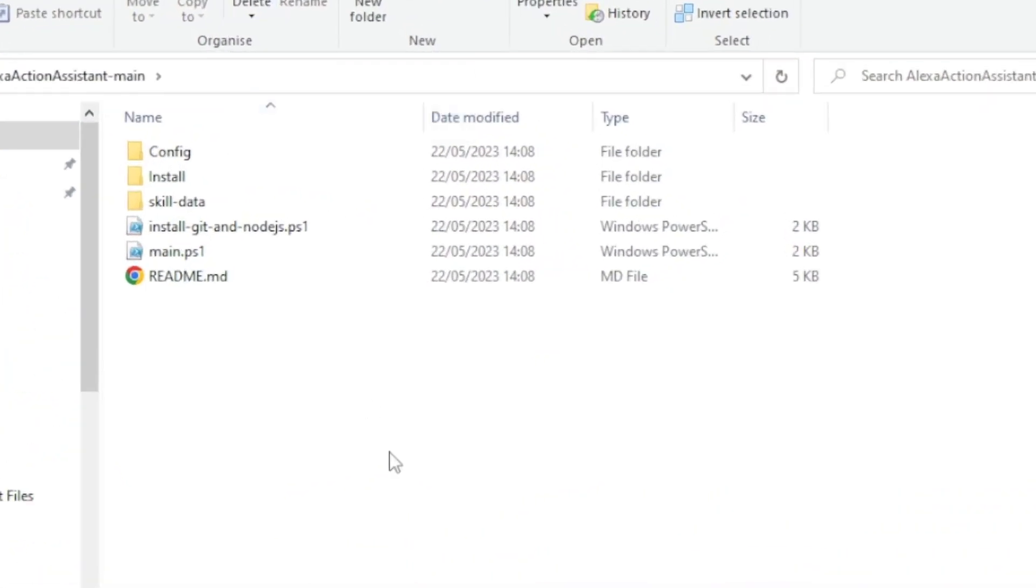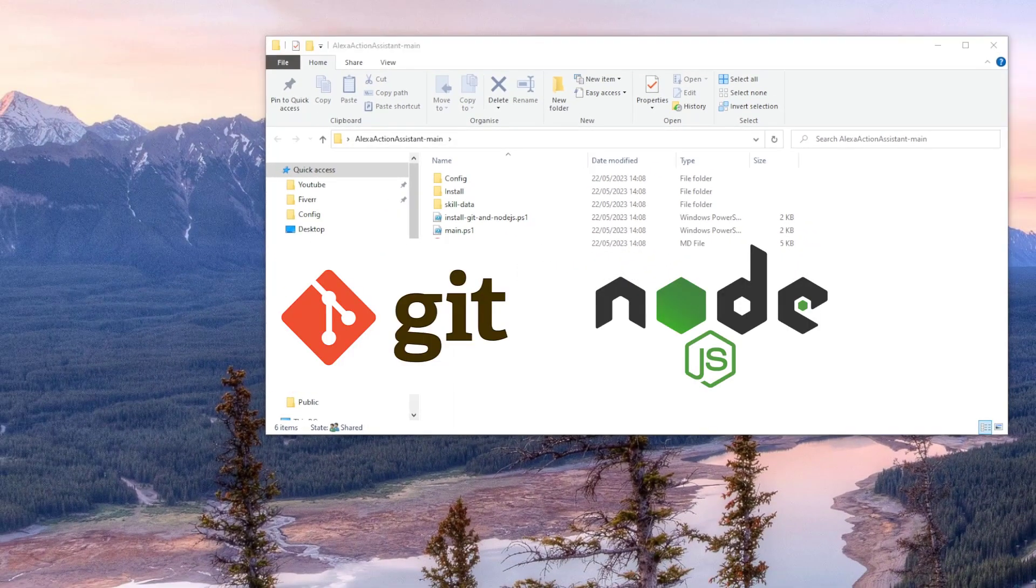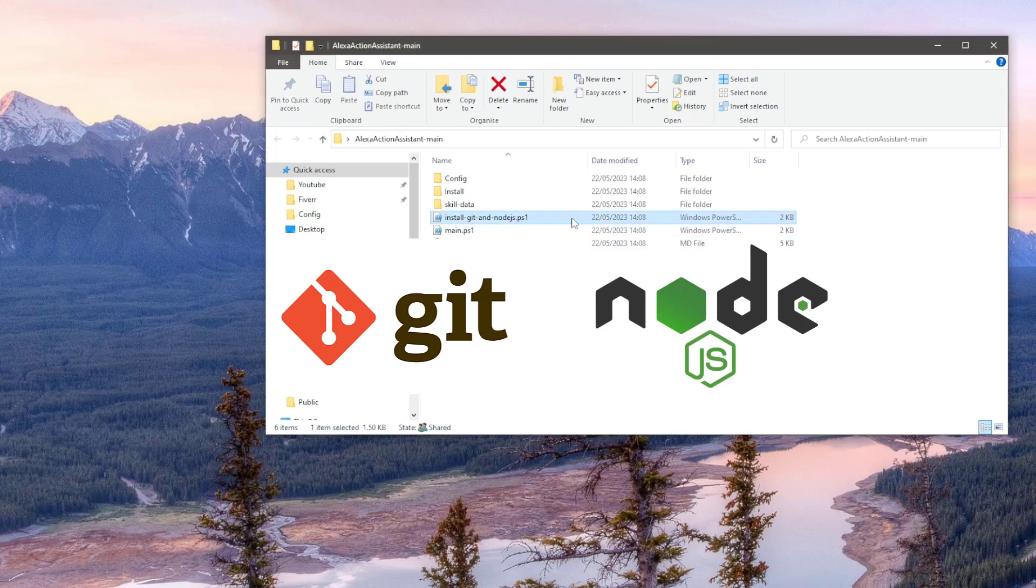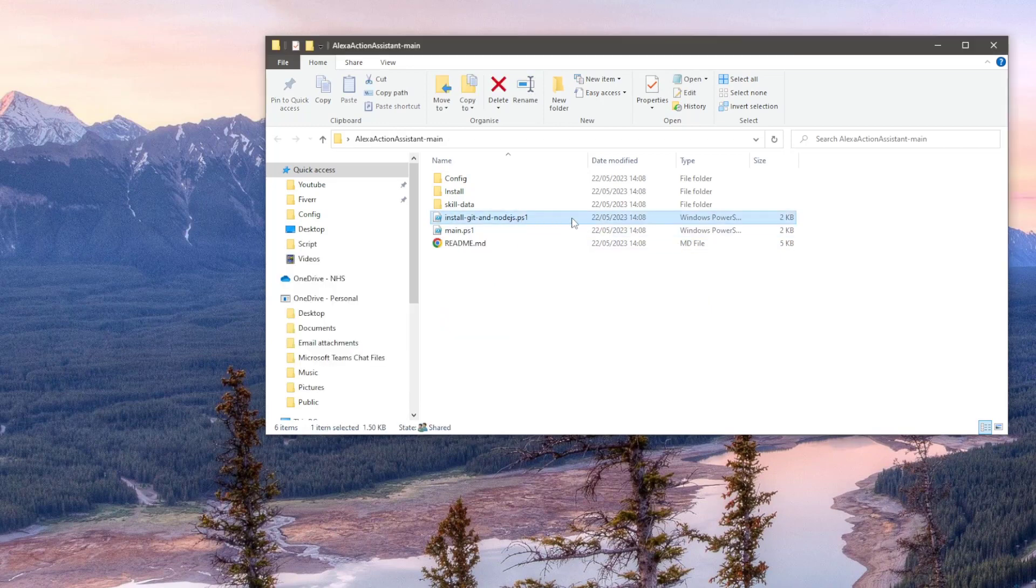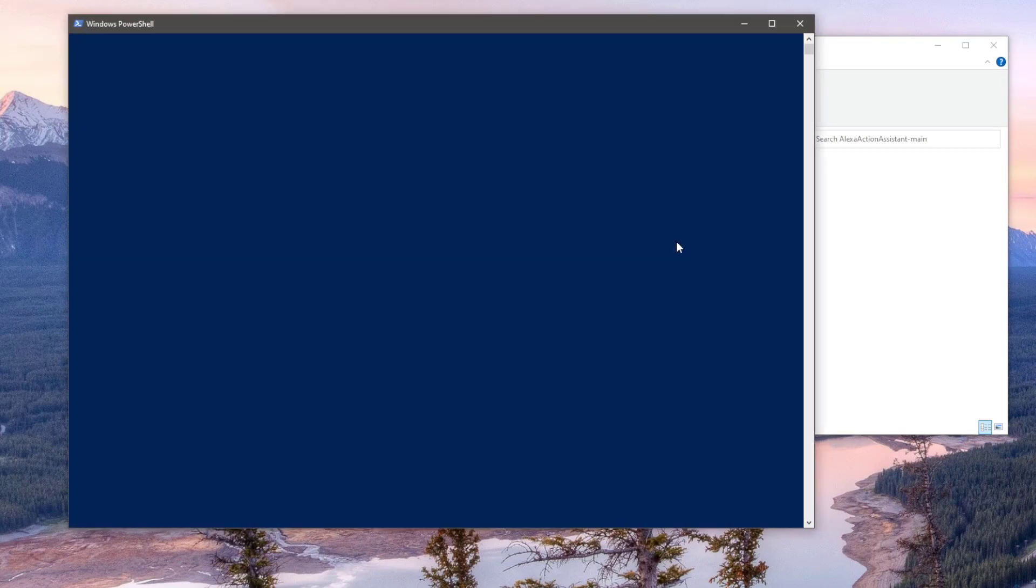Once extracted, open up the folder into the root of the directory. You'll see two PowerShell scripts. This one here will check to see if you have two required modules, which are Git and Node.js. If your PC doesn't have these modules, the script will go ahead and download both of them. To run the script, right-click the file and select Run with PowerShell.